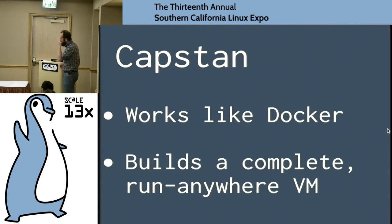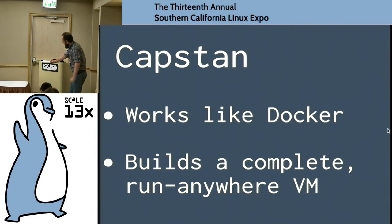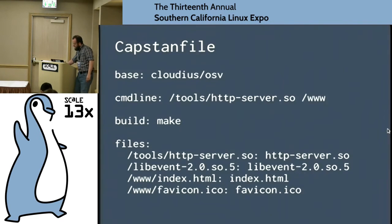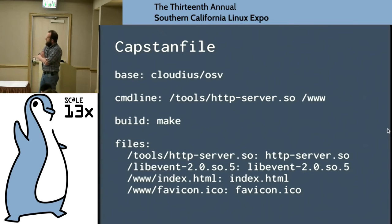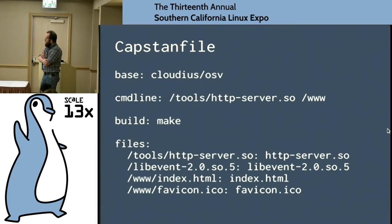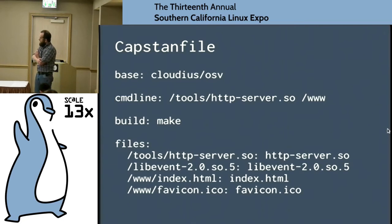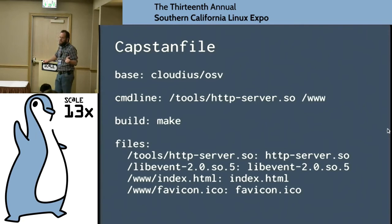Docker has a simple config file called Dockerfile. Capstan has essentially the same config file format. You say the base unikernel image you want to install, give it the command line — what program is going to run for that image — say how to build it, and then list the files you drop in. Capstan will also let you simply install an RPM as well.